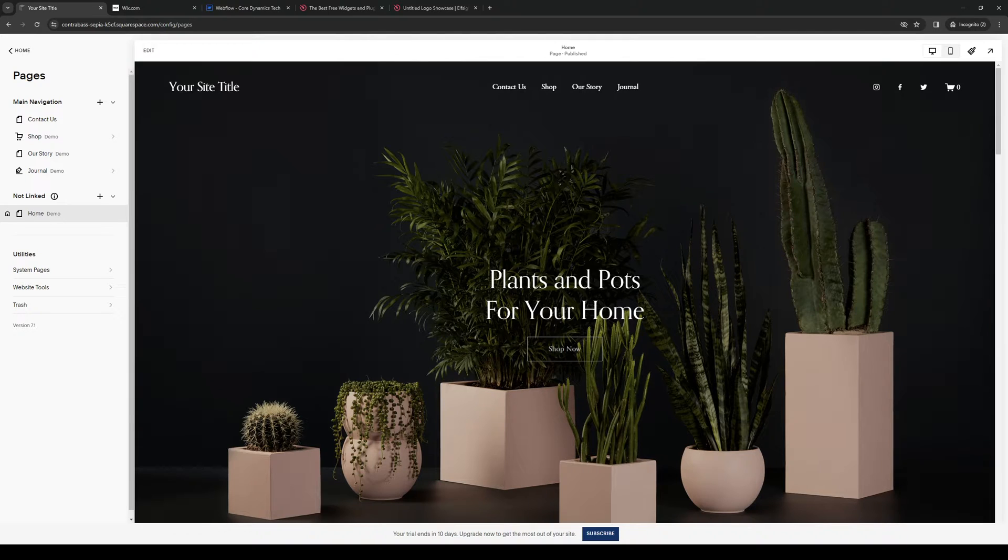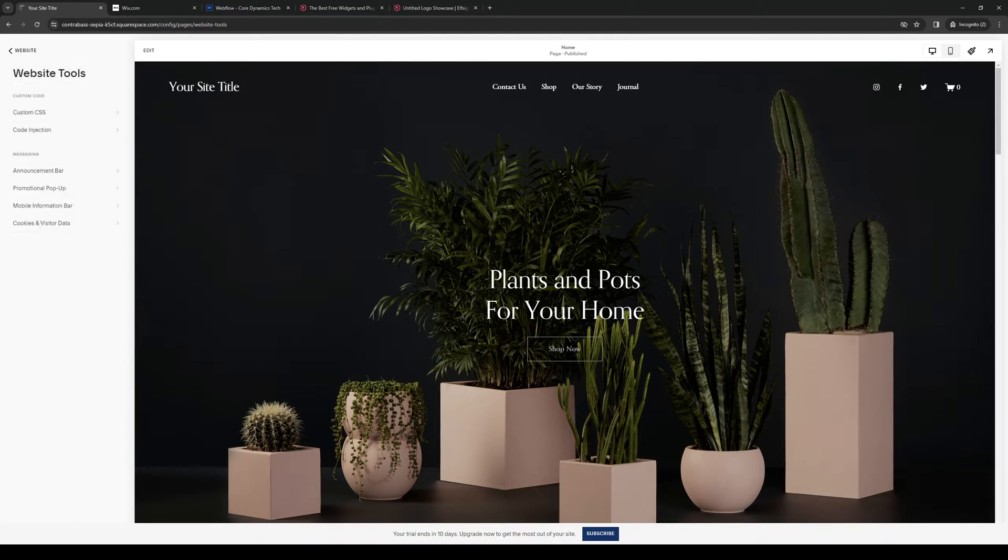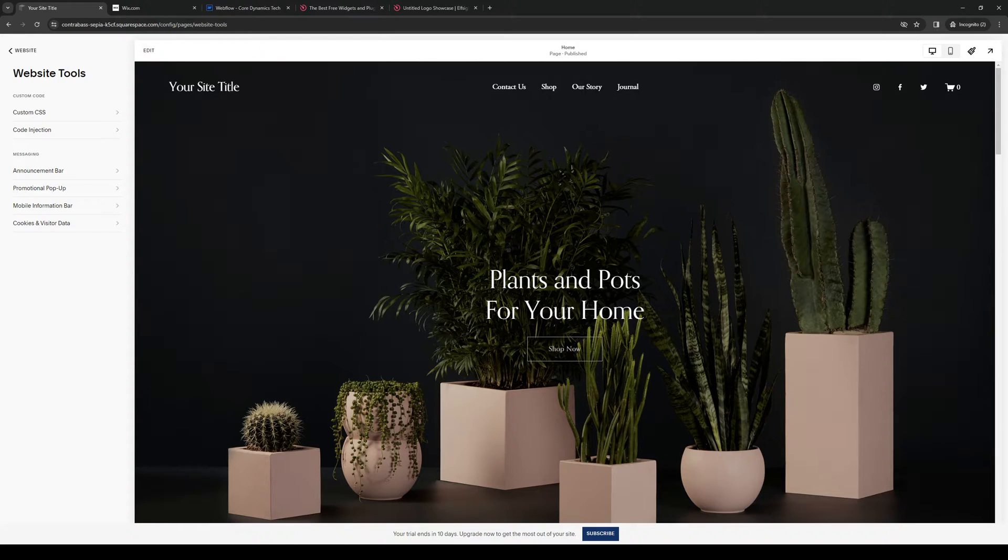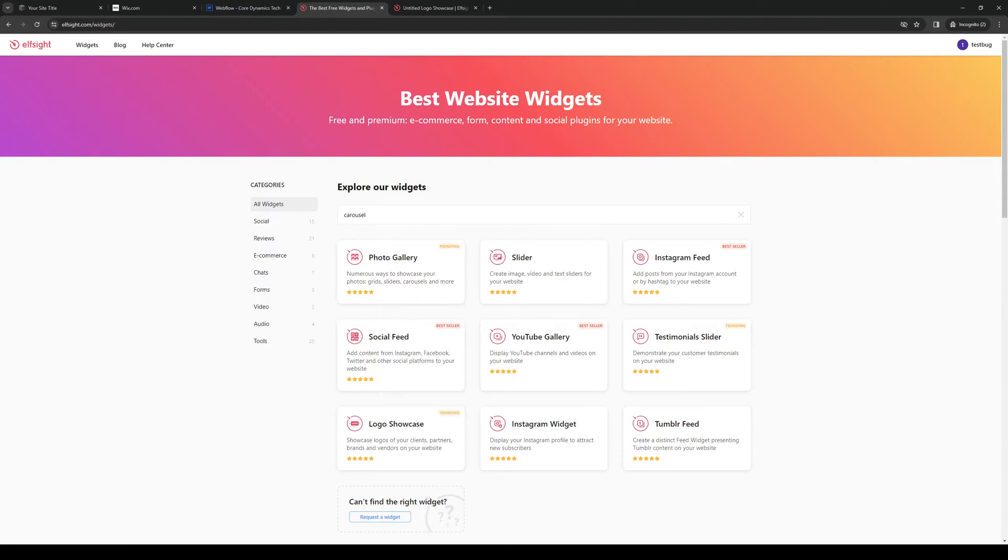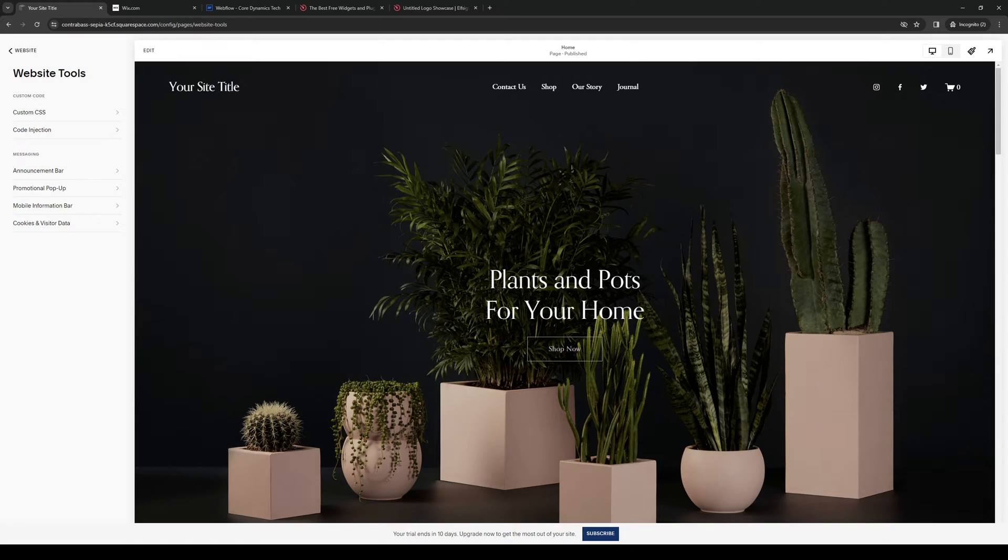There are a couple ways to do that. We want to go to elfsight.com as Elfsight actually provides you with the widget that you need through an embed code or an HTML5 code to import into your Squarespace site.